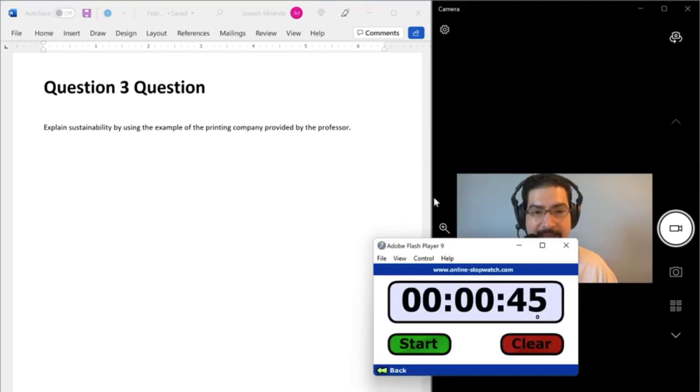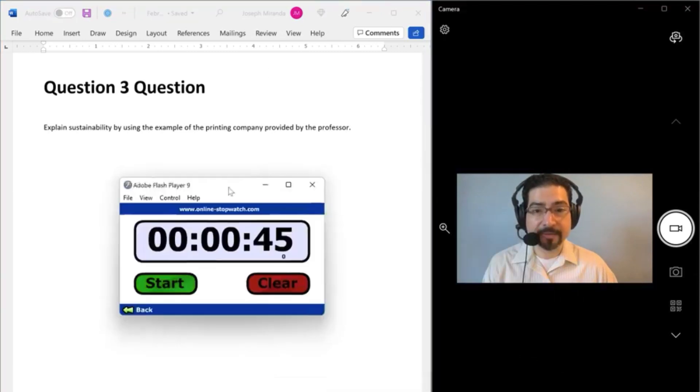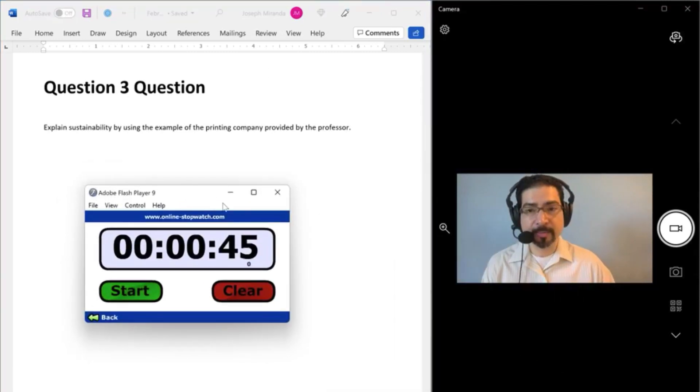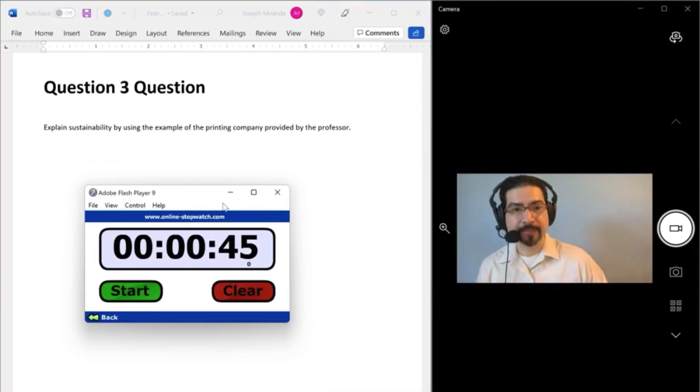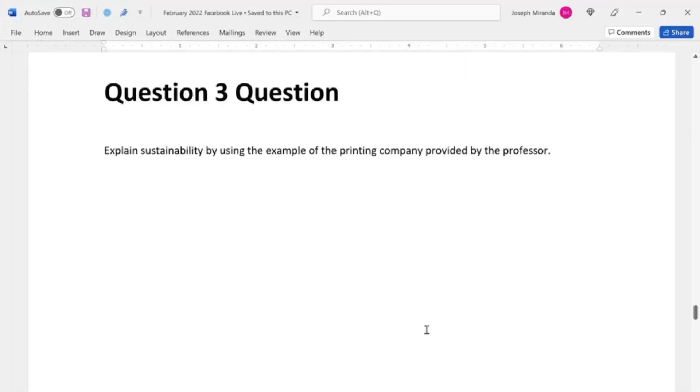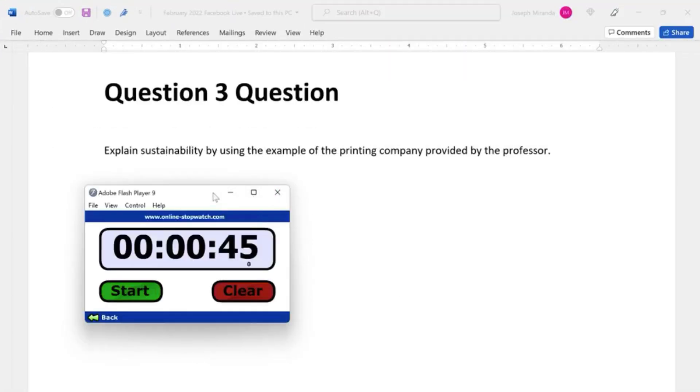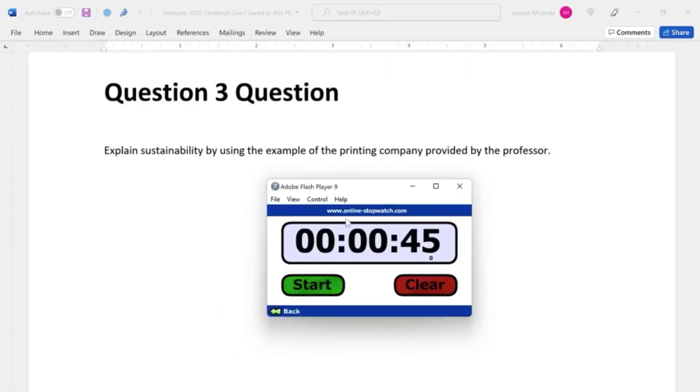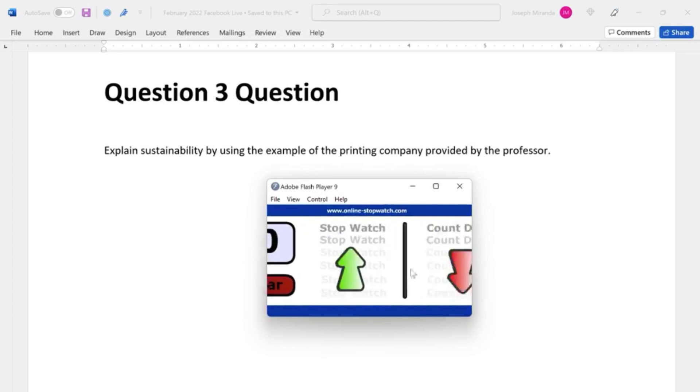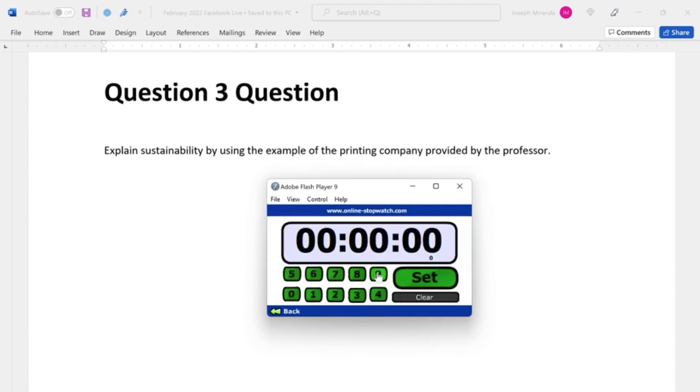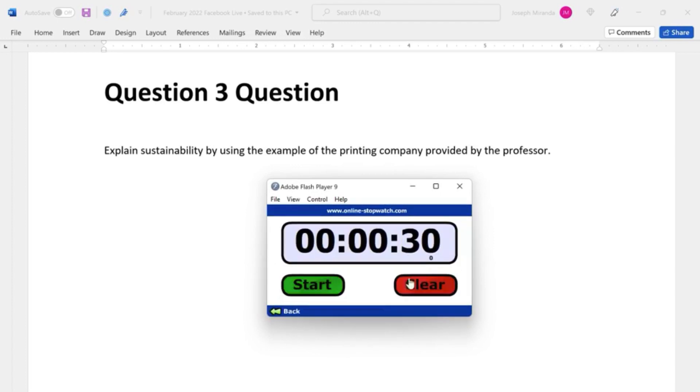And so now you have 30 seconds to prepare. You're reviewing your notes and organizing. Here's the question. Take your deep breath. Calm yourself. Nobody's perfect. Just explain what you understand the best you can. So you're preparing to answer the question starting now. Preparation time.